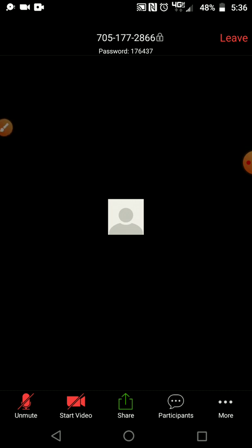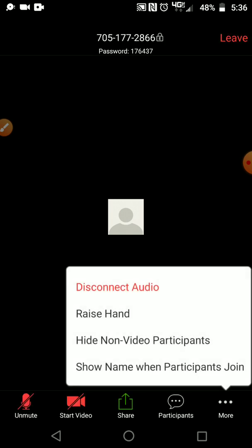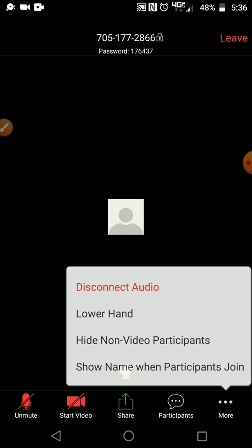There's also the option, it's kind of a cute little thing, you click on this more button and it shows you disconnecting. You can even raise your hand so it shows a little button there raising the hand. It's kind of cute.